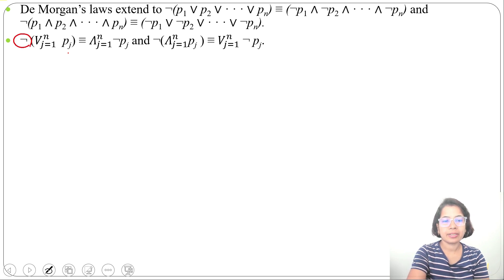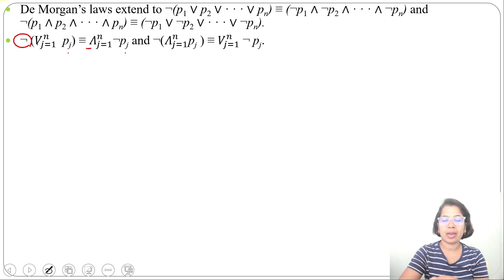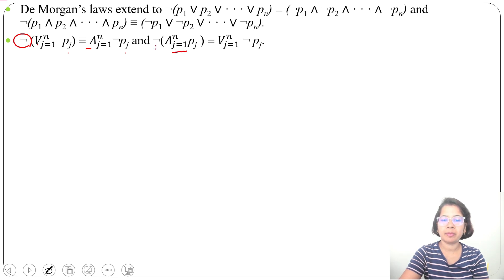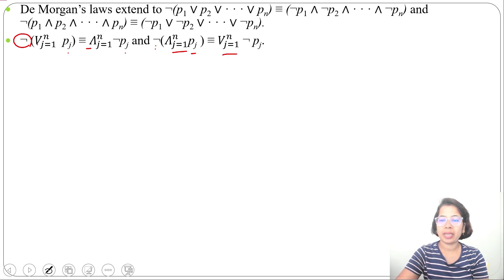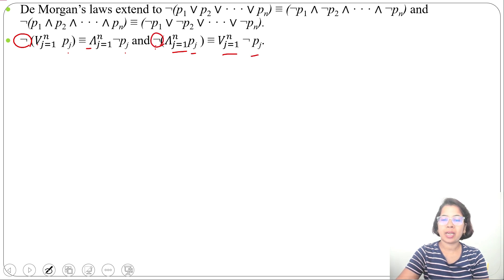We attach the negation symbol to each propositional variable and OR changes to AND. The second extended law: negation of (AND j=1 to N of Pj) is equivalent to (OR j=1 to N of negation Pj), so the negation symbol attaches to each propositional variable and AND changes to OR.